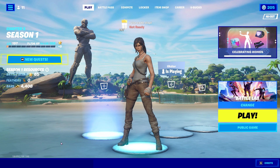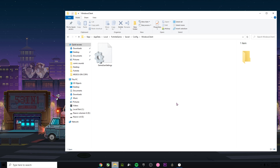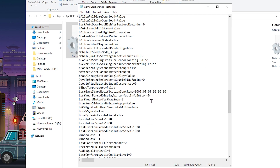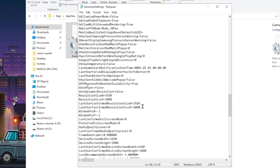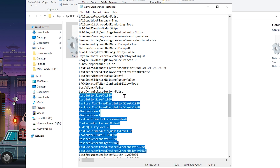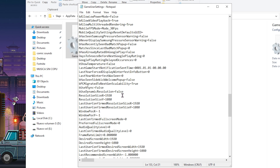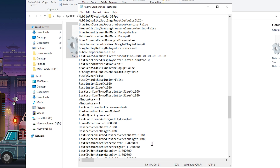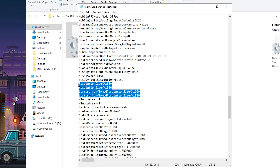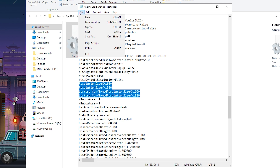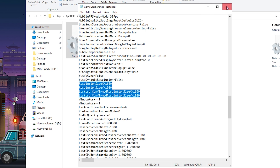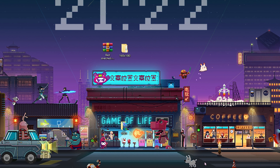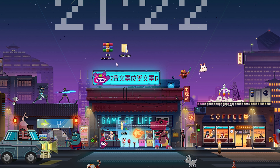First of all, I'm gonna show you how you can set the resolution — it's really simple. If you want to have the stretcher resolution, what you need to do is go to the game user settings, scroll down, and change these values to the resolution we're gonna use. You need to switch the 1920 for 1600. As you can see, we have the resolution already set, so the only thing you need to do is click on file, save, and you're gonna have the resolution.